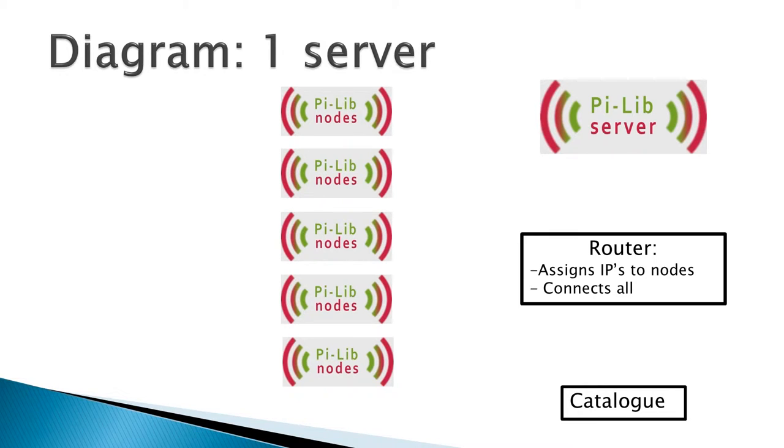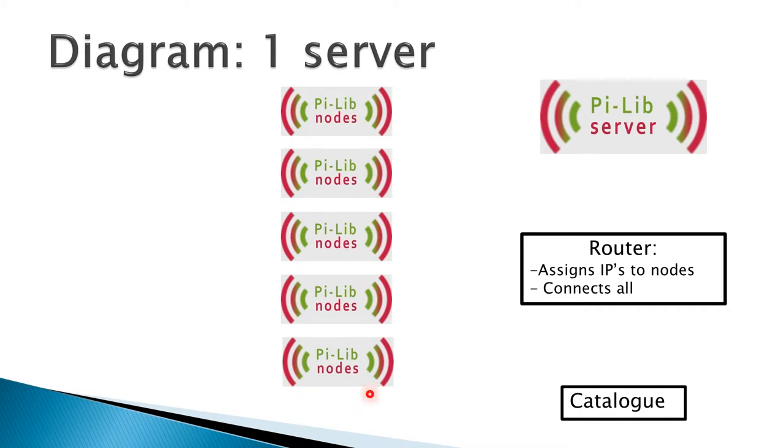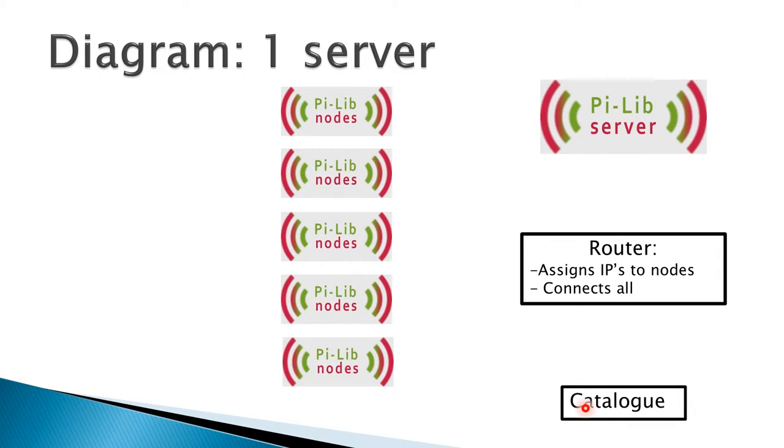First of all, let's look at the diagram that is valid for a one-server setup. I have a server here and I have five nodes. There is a router that assigns the IPs to all the nodes, and there is a catalog. This catalog is external and it is going to depend on every library. Let's connect all of these devices.